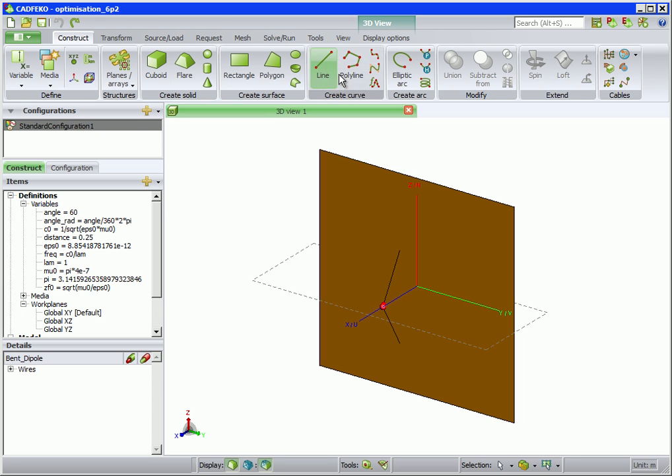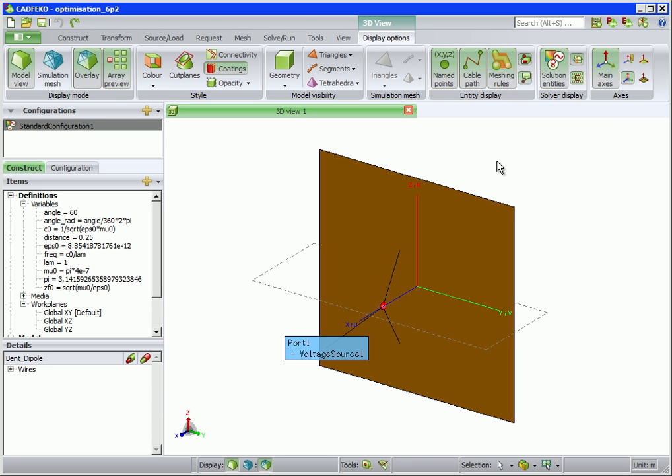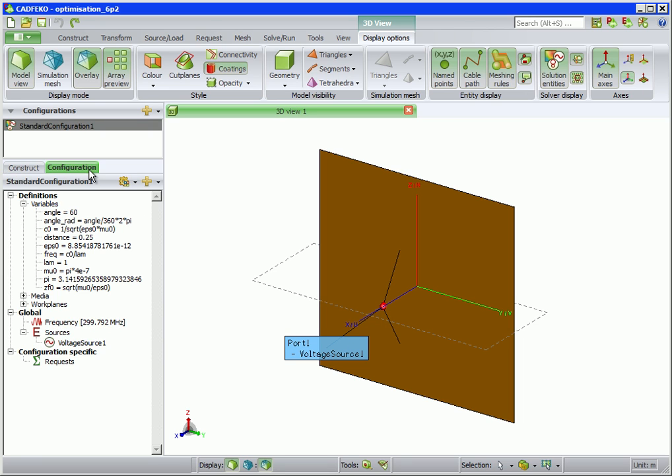The model further consists of a wire port and voltage source at the center of the dipole, as displayed by the port annotations. The frequency corresponding to a wavelength of one meter has been set.